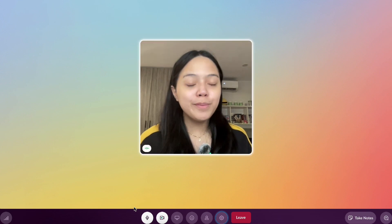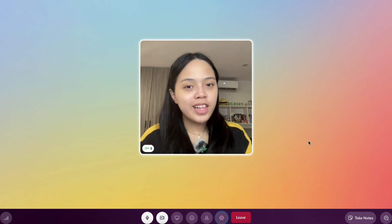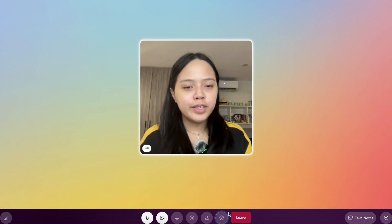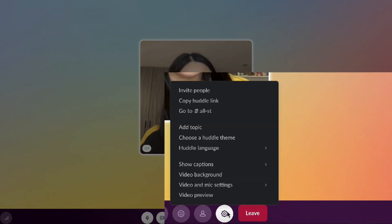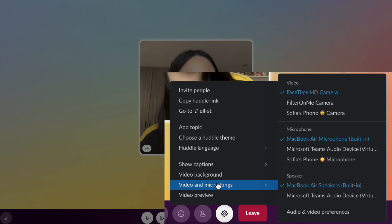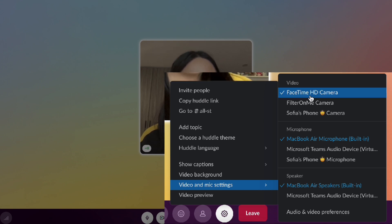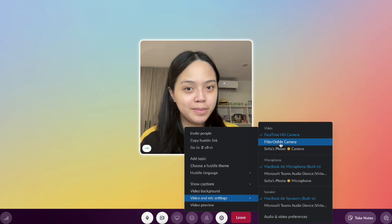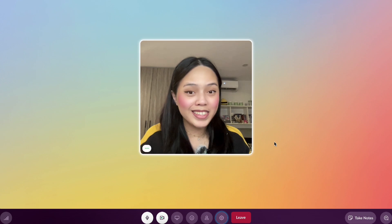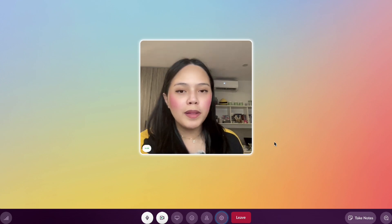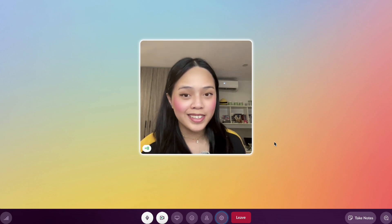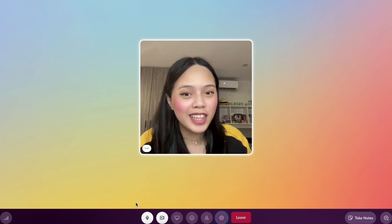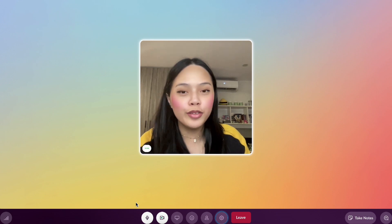Once you're happy with your presets, it's time to add it to your Slack huddle — and trust me, it's simpler than it looks. Once you're in your Slack huddle, all you need to do is navigate to the settings bar and click More Actions, then click Video and Mic Settings. Then switch the video from your webcam to the FilterOnMe camera. That's it — FilterOnMe will apply your last selected preset or last chosen settings. Now you can look good in every single Slack call, and it will only take you a minute.